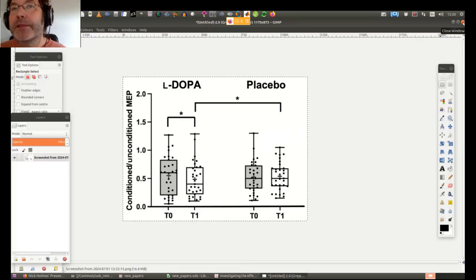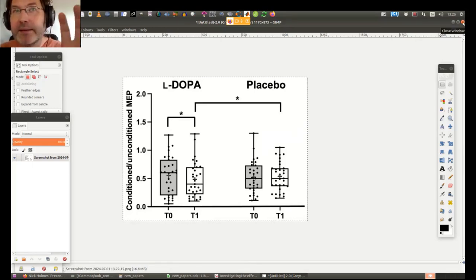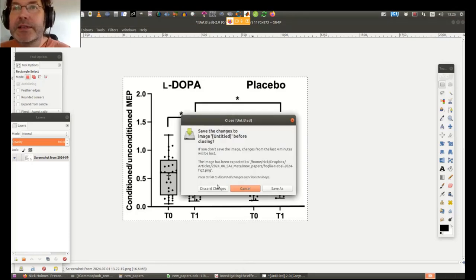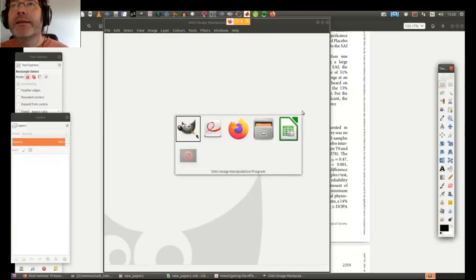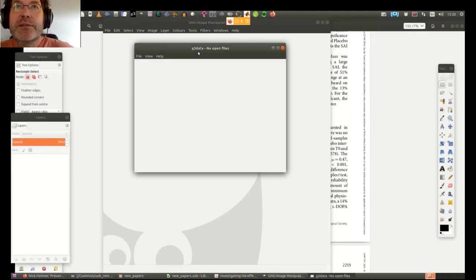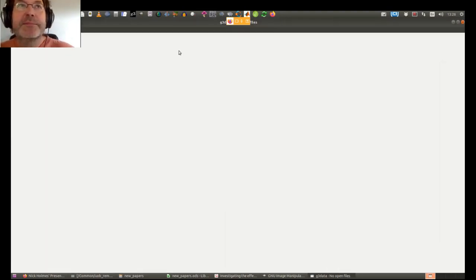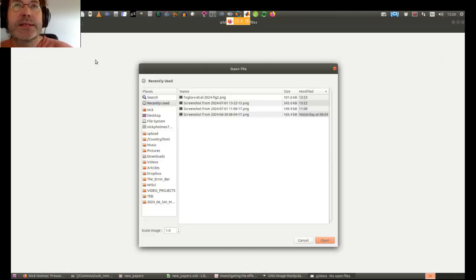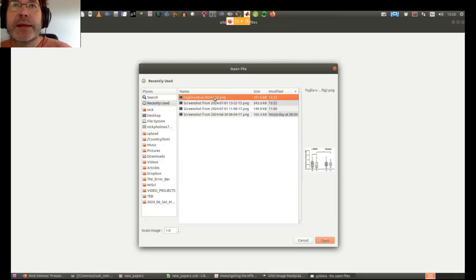What I do with figures: zoom in, get the best resolution, and then use a tool called g3data — which only works on Linux. For other platforms, use something like WebPlotDigitizer, for example.